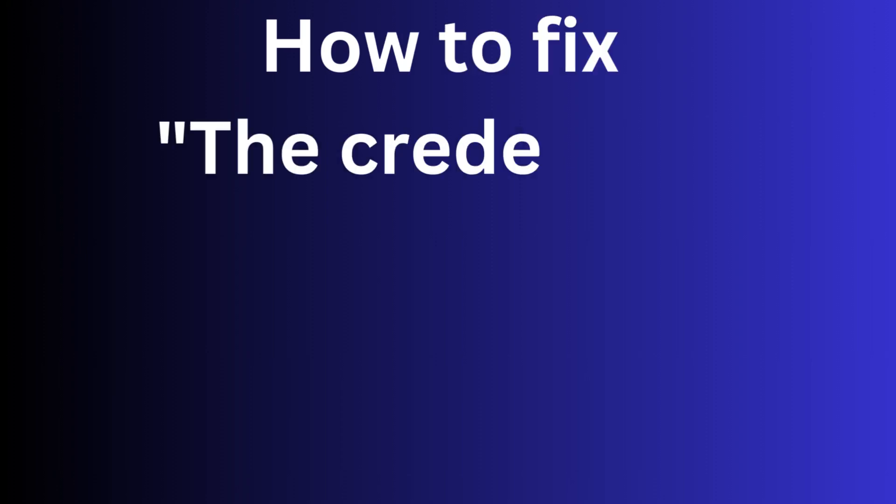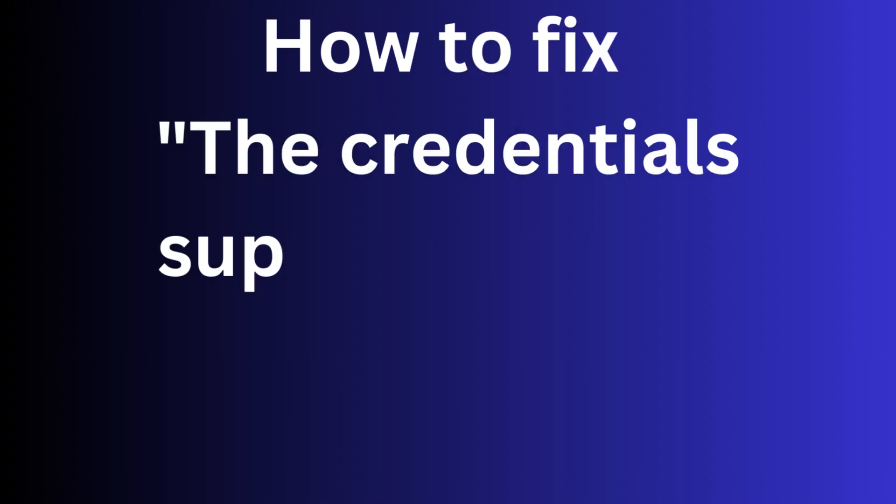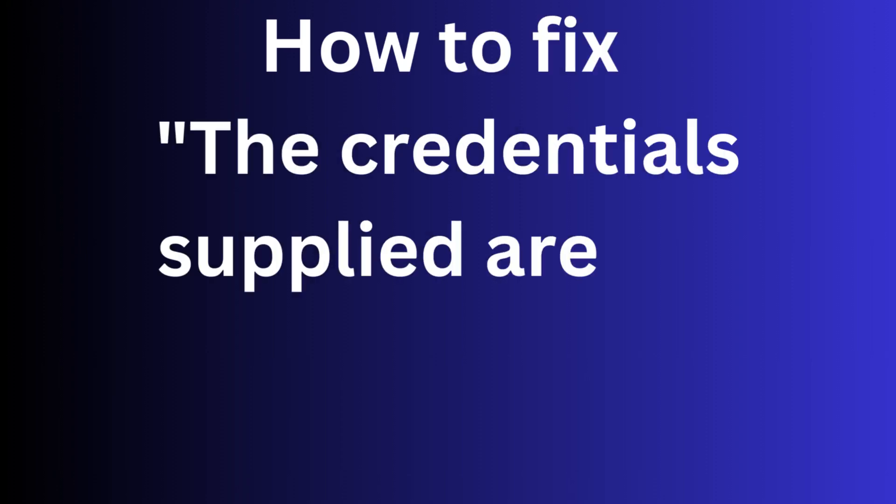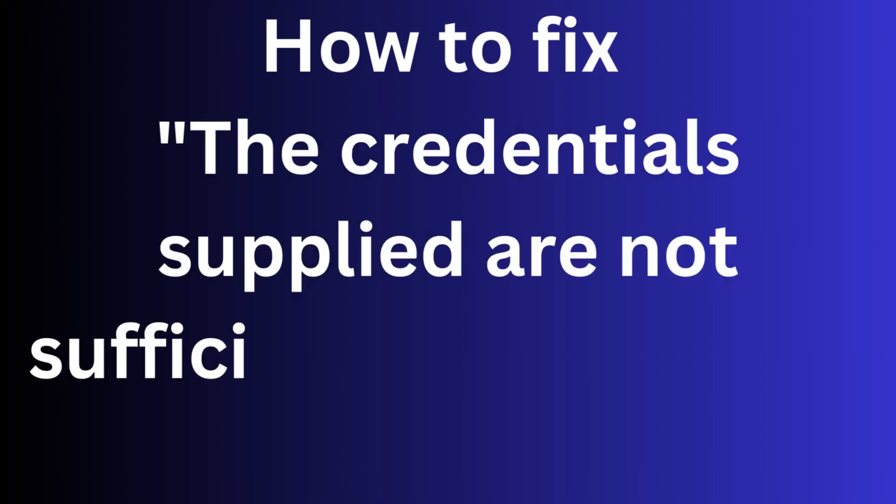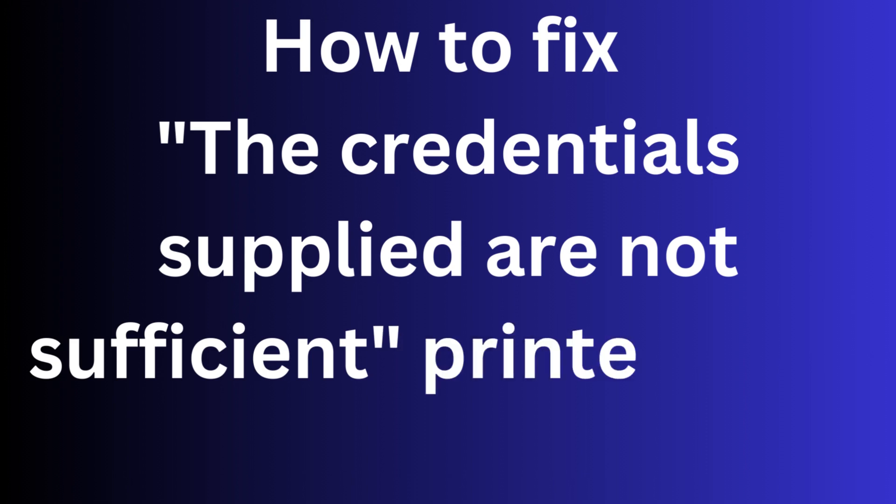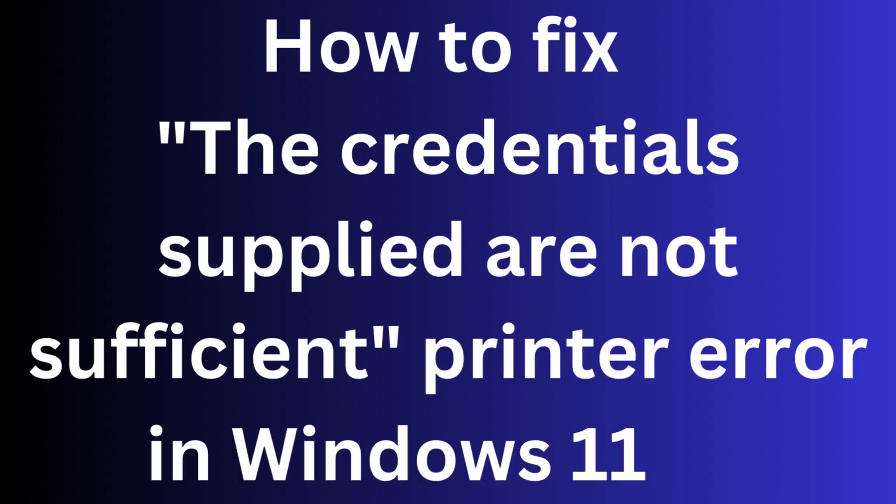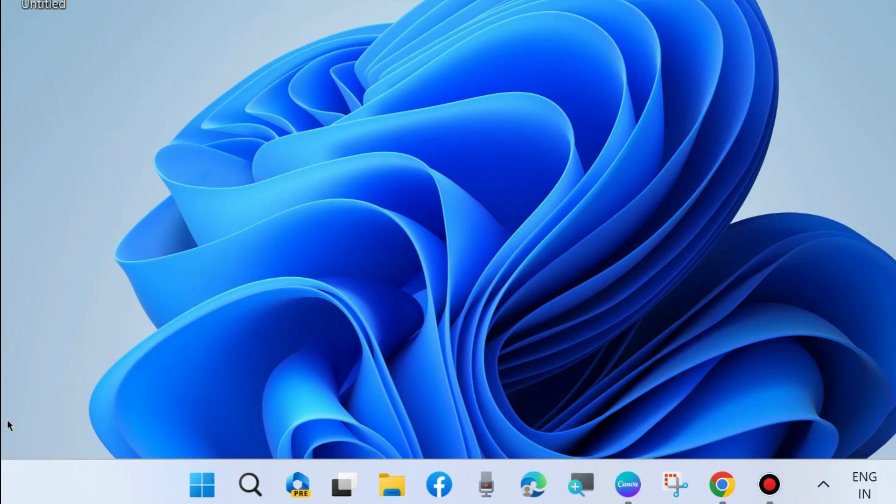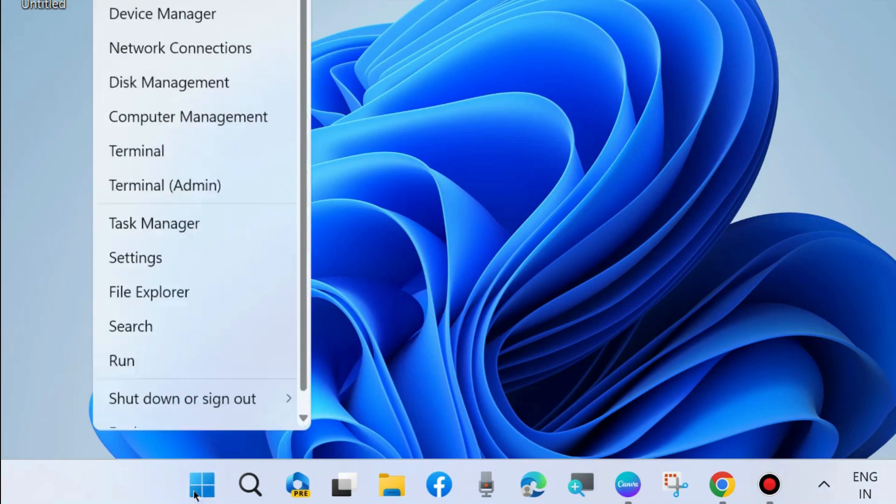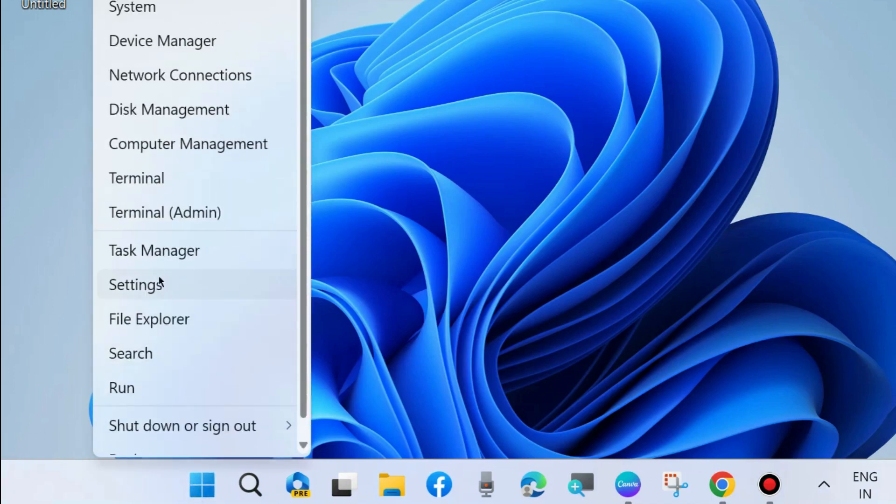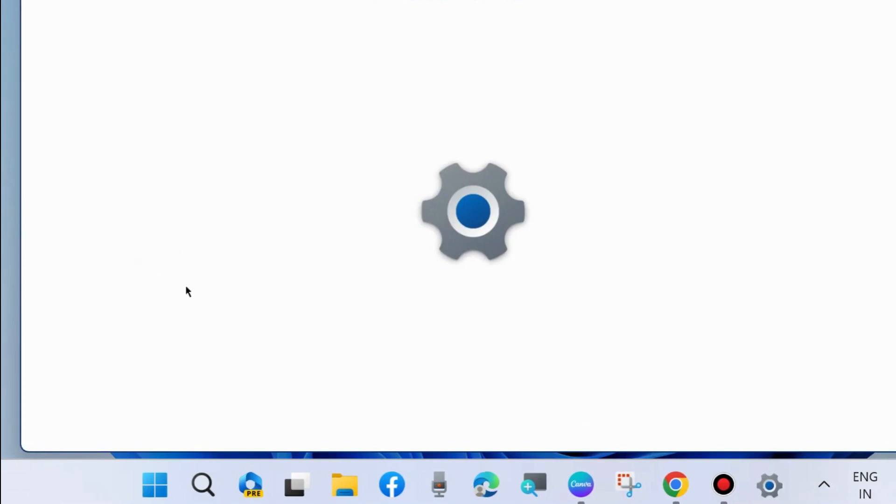Hello guys, how to fix the credentials supplied are not sufficient printer error in Windows 11 and Windows 10. To fix this printer error, the first workaround is run printer troubleshooter. To do so, right click on the start button and choose settings.